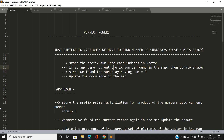In this approach, we maintain a hash table (a map) to store the prefix sum up to each index. If at any time the current prefix sum is found in the map again — for example, if at index 2 we found the sum equal to 9, and again at index 7 we find the sum 9 — this denotes that from index 3 up to index 6 the sum is zero. That's why we find the same prefix sum at index 7 whose entry is already present in the map. Since we found a subarray having sum zero, we update the occurrence in the map by one.